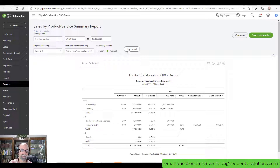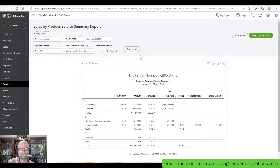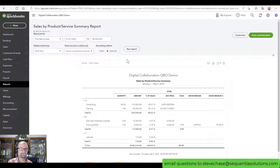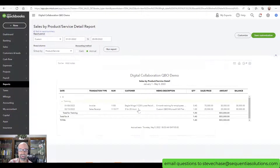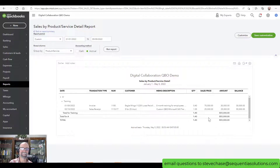This is managing your data, and whoever's managing the data should be able to toggle between cash and accrual and know the difference. That is the Sales by Product Service Summary report. If you wanted to drill down — for example, I click on this 55,000 for training — you can see it's made up of an invoice and a sales receipt. Thanks for watching, and I'll see you on the next video.